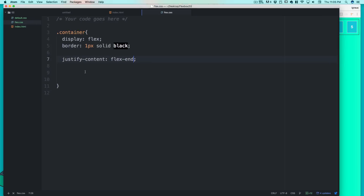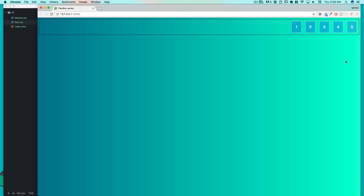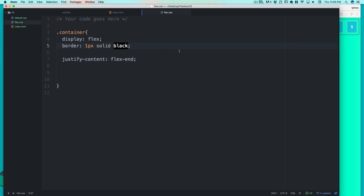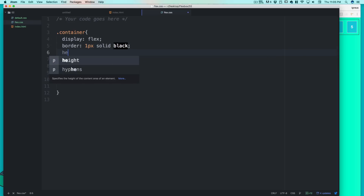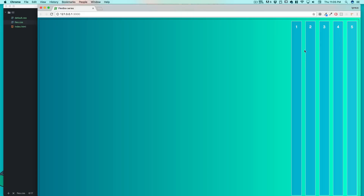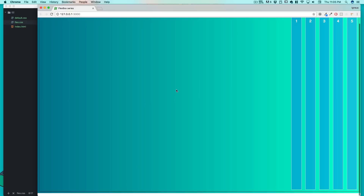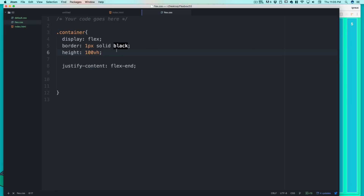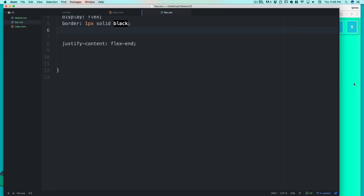These elements are squished because they use all available space. If I set the container height to 100 viewport height, it stretches everything. I'm going to remove that and stick with the default properties since they work fine here.